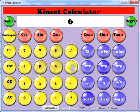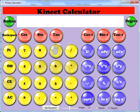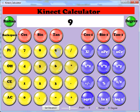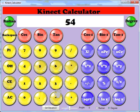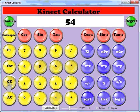6 times 9 equals 54. And then you can clear it.